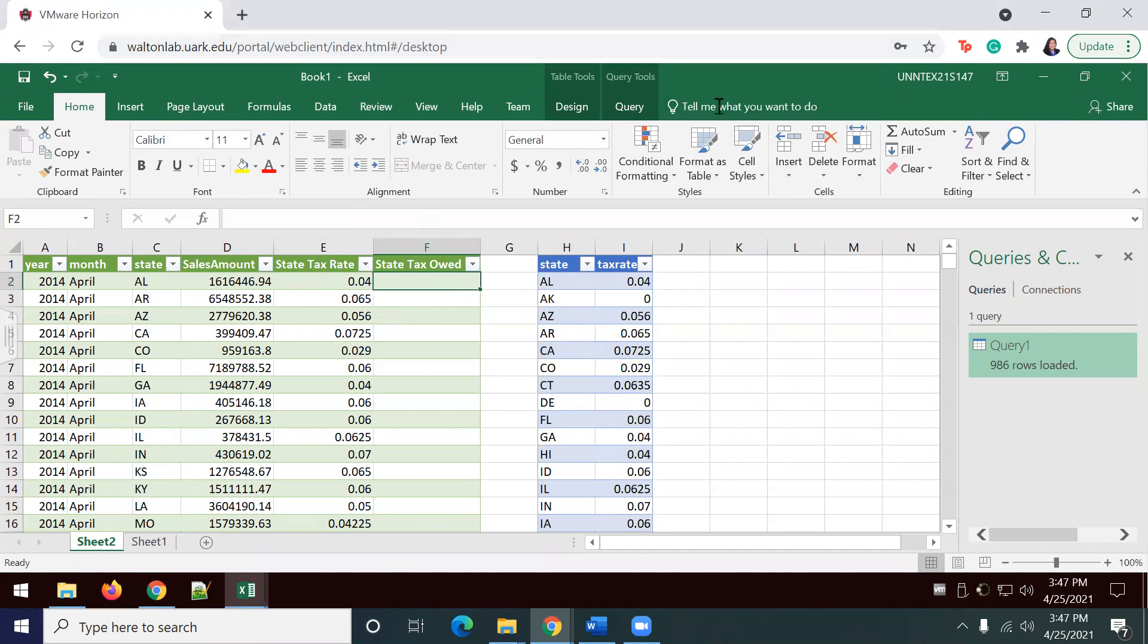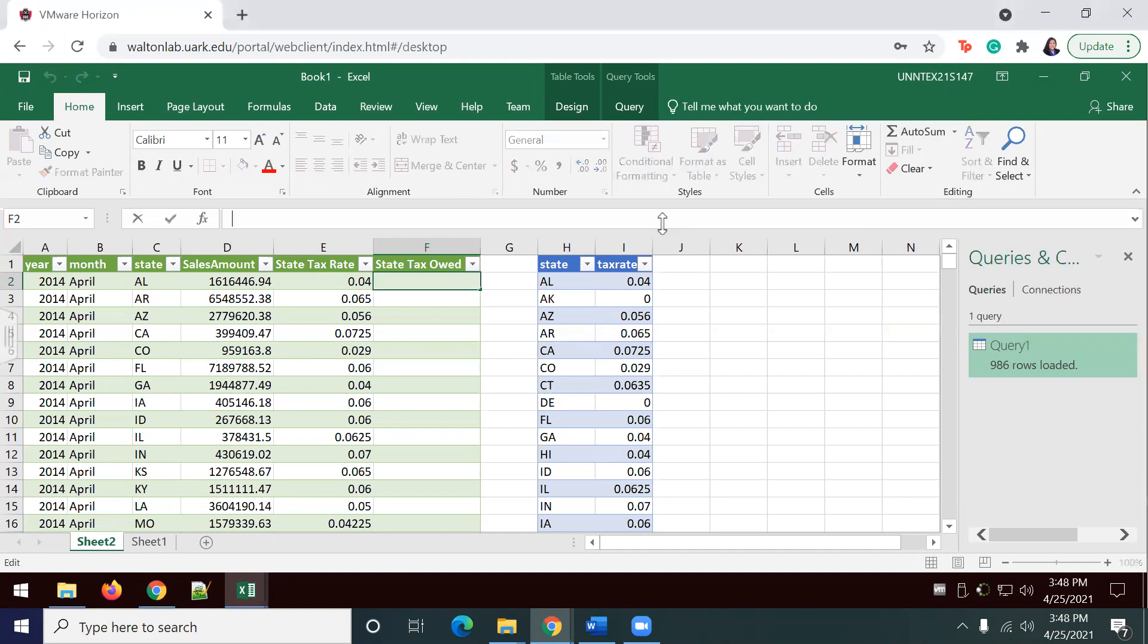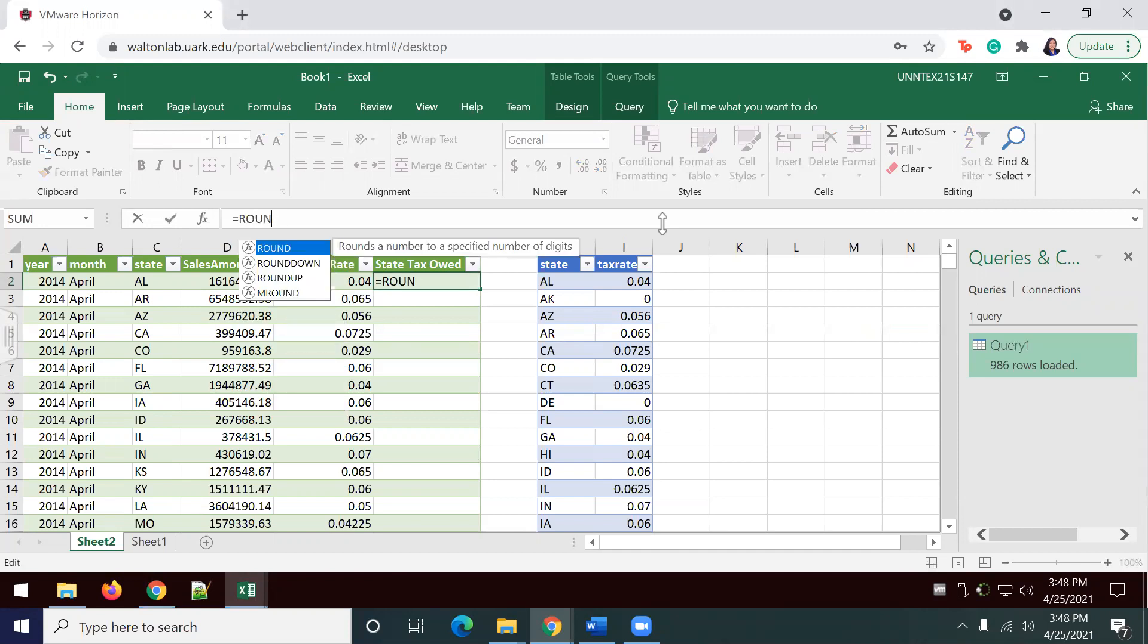Now, I'm going to add in another formula to estimate the state tax. We want rounded numbers to start off. So, I'm going to say equals round.